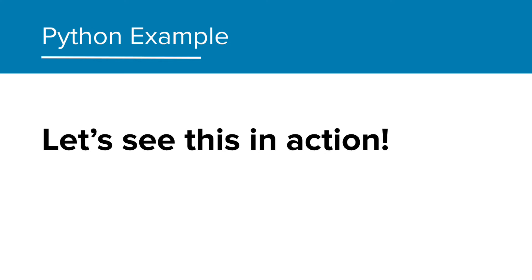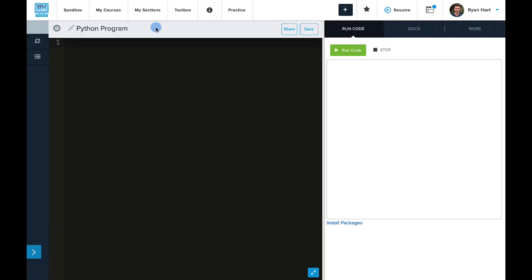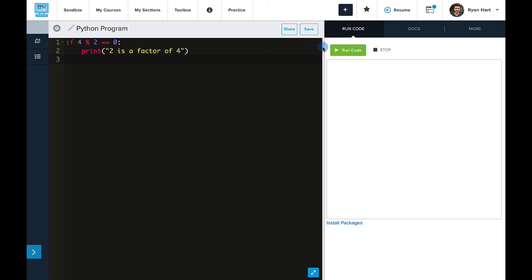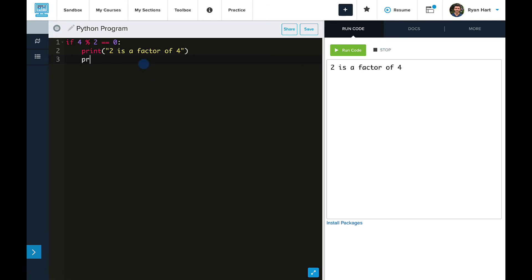Great! Let's see this in action. We'll start with a couple simple if statements, and then we'll move back to our candy example. So, if 4 mod 2 is equal to zero, then let's print the string 2 is a factor of 4. And we'll run this. And great! The print statement executed, meaning 4 mod 2 is equal to zero.